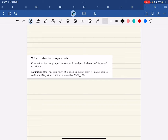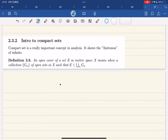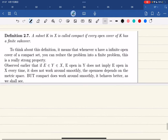Now just introduce compactness real quick — it's an important concept in analysis; it shows the finiteness of infinite. First, an open cover of a set is a collection of open sets in X such that e is in their union. Compact basically means every open cover has a finite subcover. So when you have an infinite collection of open sets that covers e, compactness means you can reduce to finitely many subcovers that still cover e.